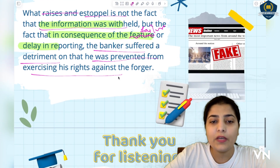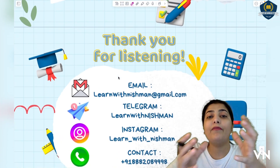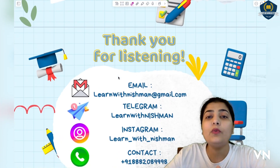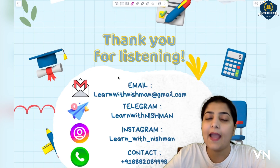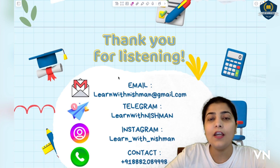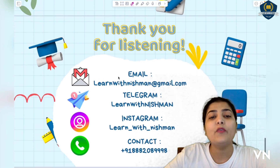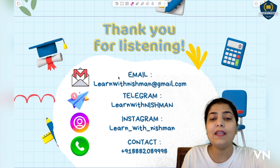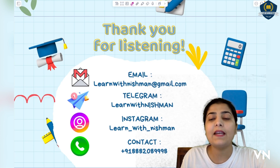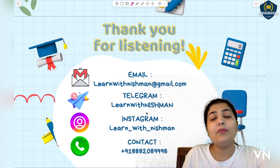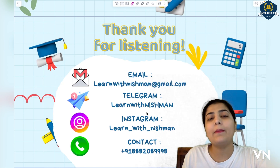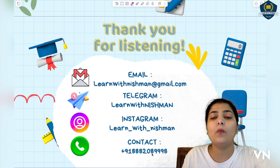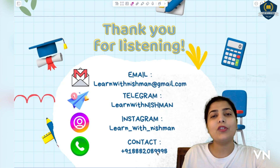I hope you understood what forgery is and when you are stopped from raising a complaint against forgery. Thank you for listening. Keep sharing and don't forget to subscribe. You can send us your queries by email, or follow us on Telegram and Instagram. Students who need notes or questions on particular topics - including previous year questions - everything is available. You can contact us or WhatsApp us. Till then, keep watching.